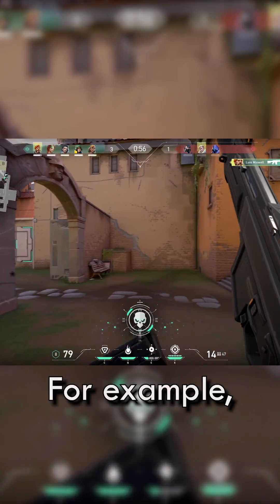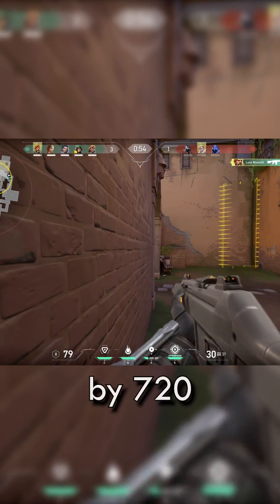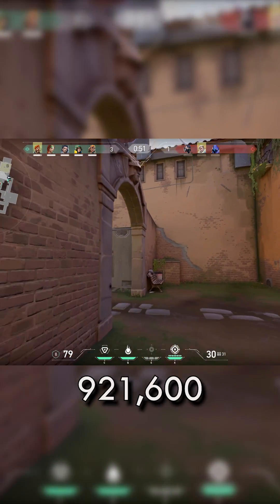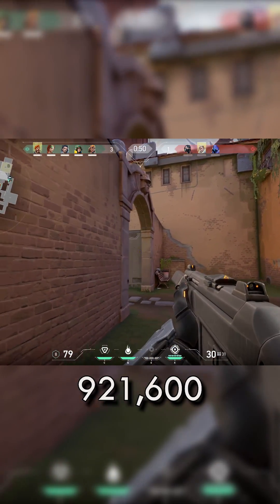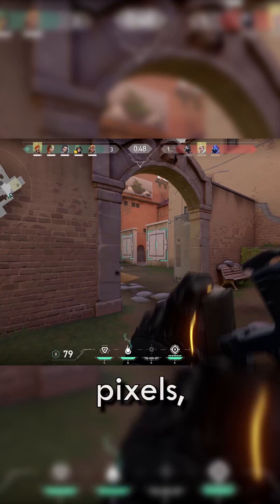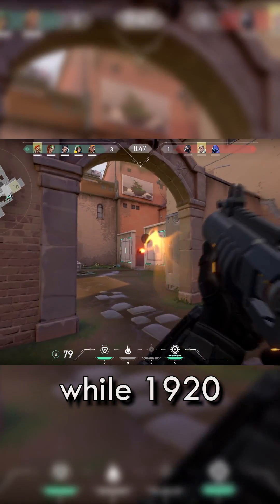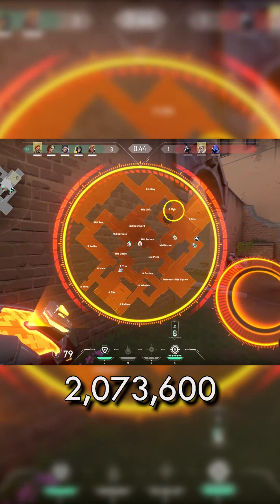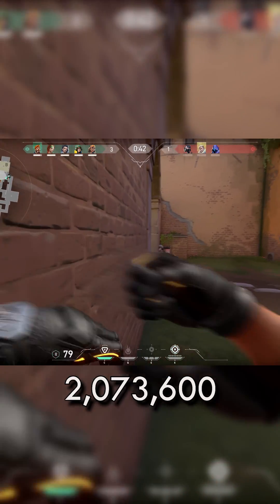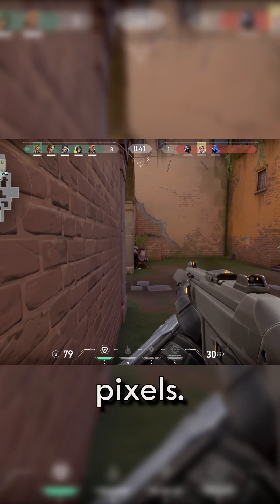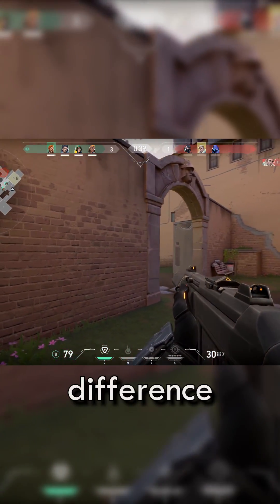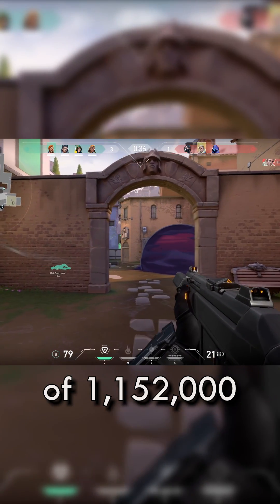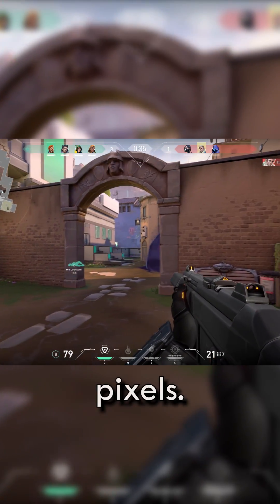For example, the resolution of 1280 by 720 will only be able to contain 921,600 pixels, while 1920 by 1080 contains 2,073,600 pixels. That is a monstrous difference of 1,152,000 pixels.